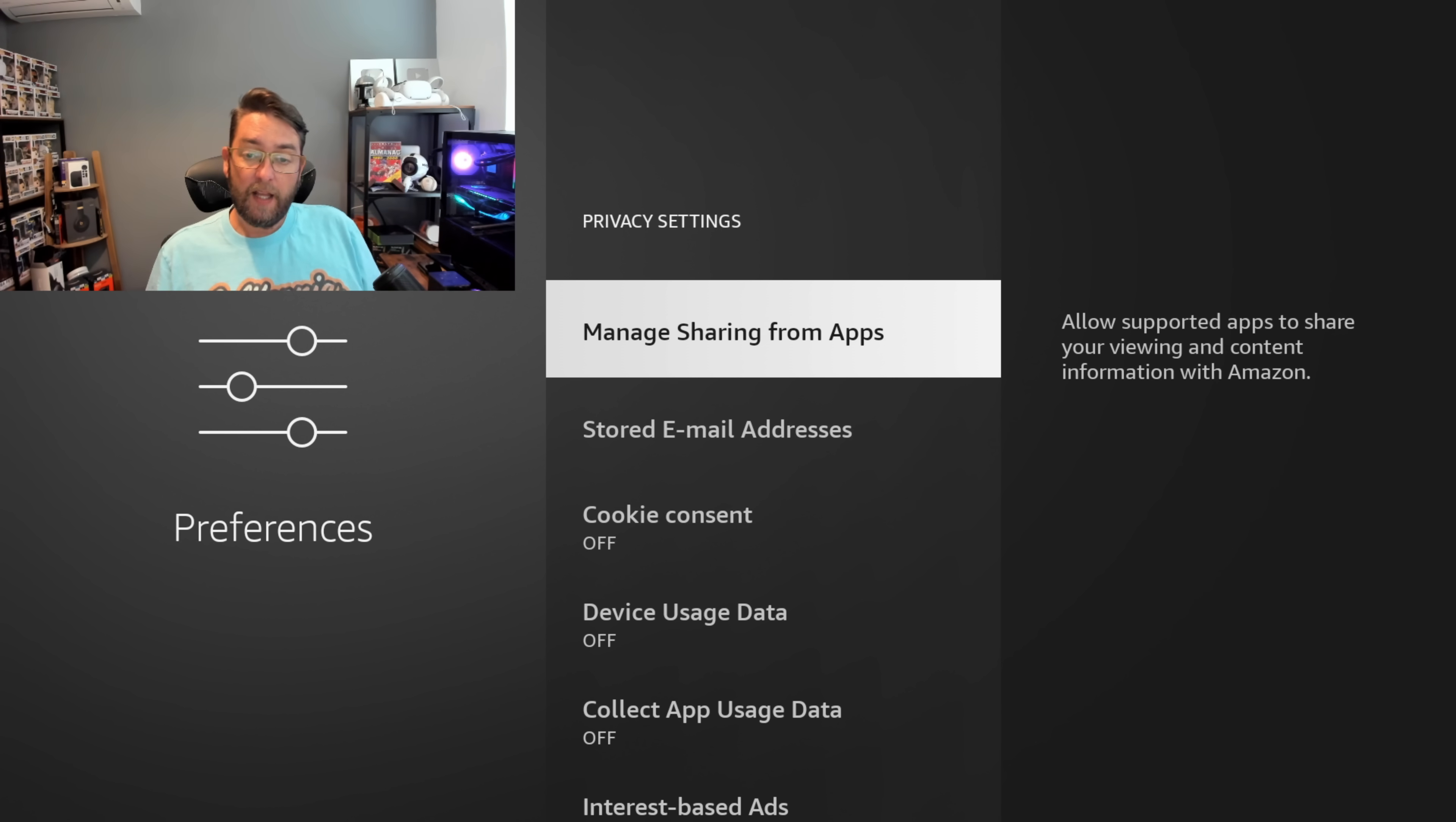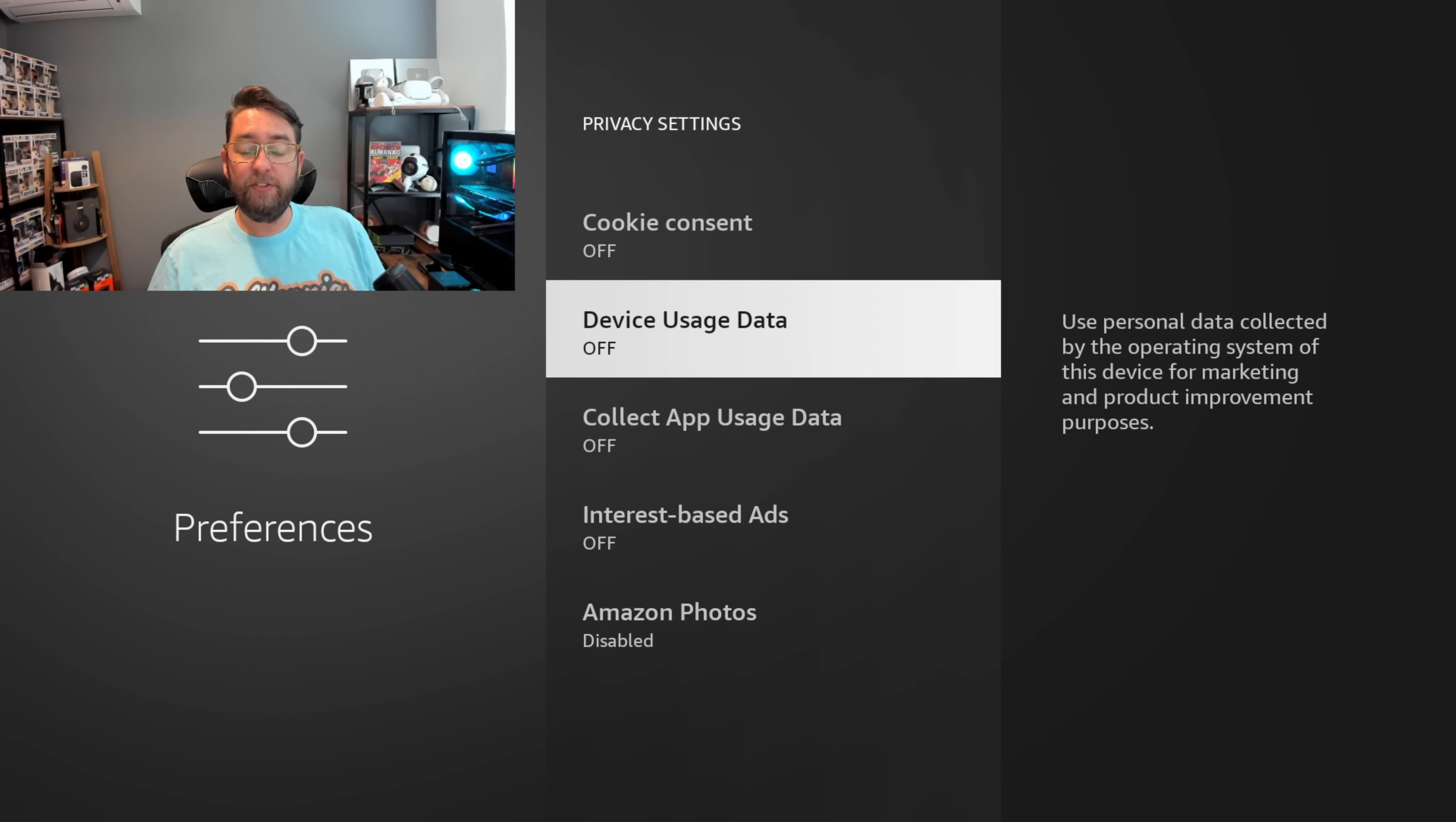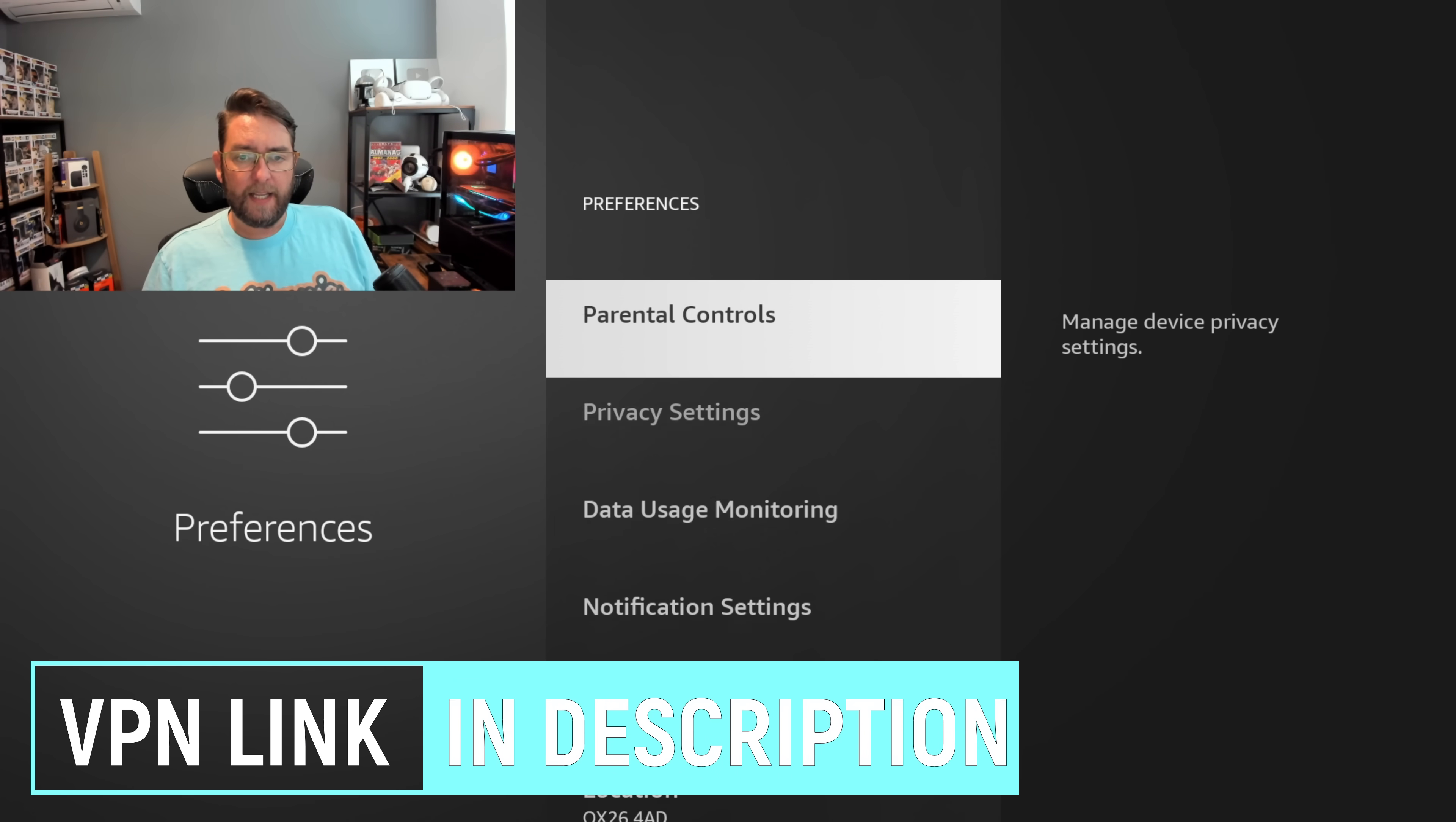Cookie Consent - you want this turned off because having it on will allow 103 third parties to display and measure personalized ads, generate audience insights, and develop and improve products. They want to send that to 103 third parties. Device Usage Data - off. Use personal data collected by the operating system - no. Collect App Usage Data - this is similar to Manage Sharing from Apps. Turn it off. Interest-based ads - off. Amazon Photos - I have it off because I don't want it linked to my phone, but that's more of a preference.